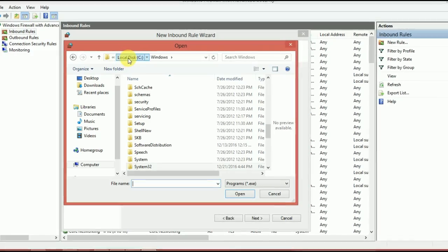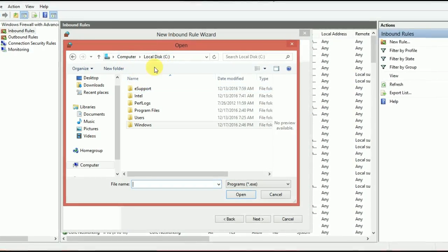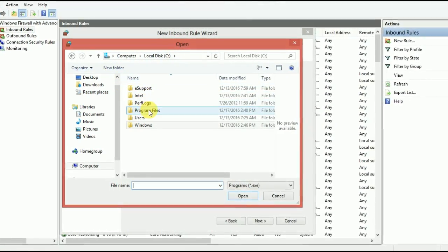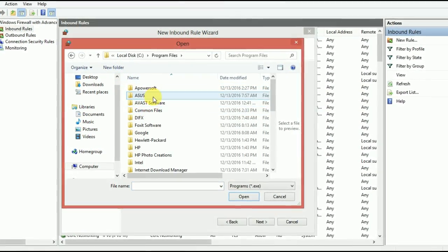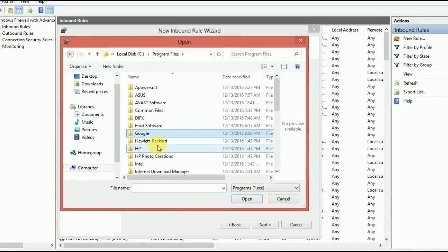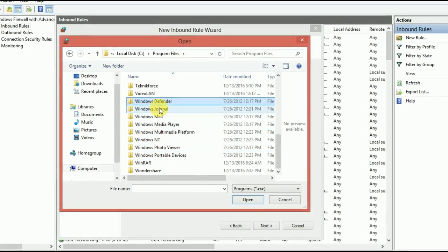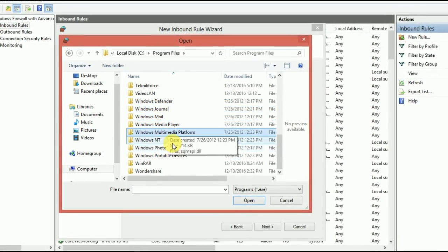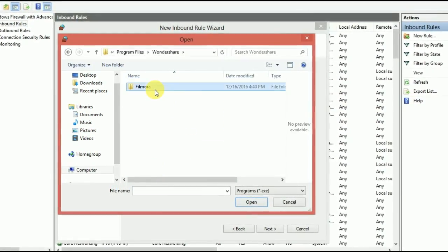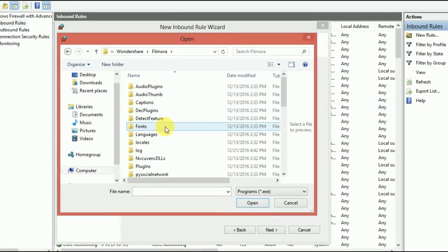So Windows, the local C drive, that's the root drive. Now go to the program files and try to find Wondershare. All right, it's right here. And now the Filmora.